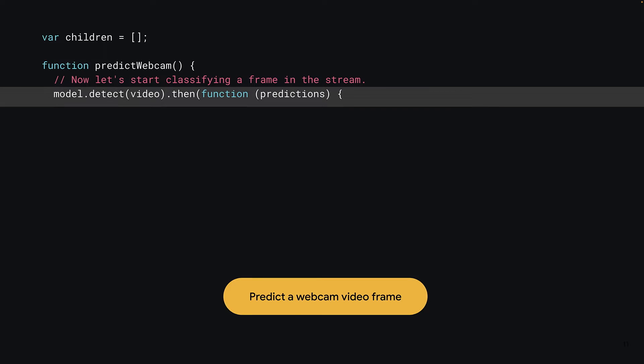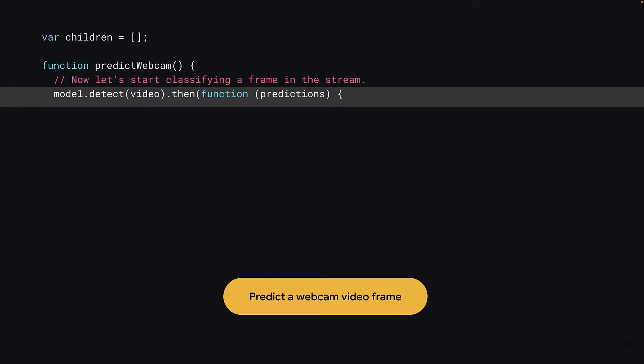OK, so model.detect takes a single parameter, in this case an image-like object. And what do I mean by image-like? Well, essentially, if you look at the documentation, the model is able to digest any one of the following HTML elements, including video, image, or canvas. So here, you can pass it the HTML video element that you had a reference to, from which it will sample a frame in that moment of time, and try and detect what objects it can find in that image frame.